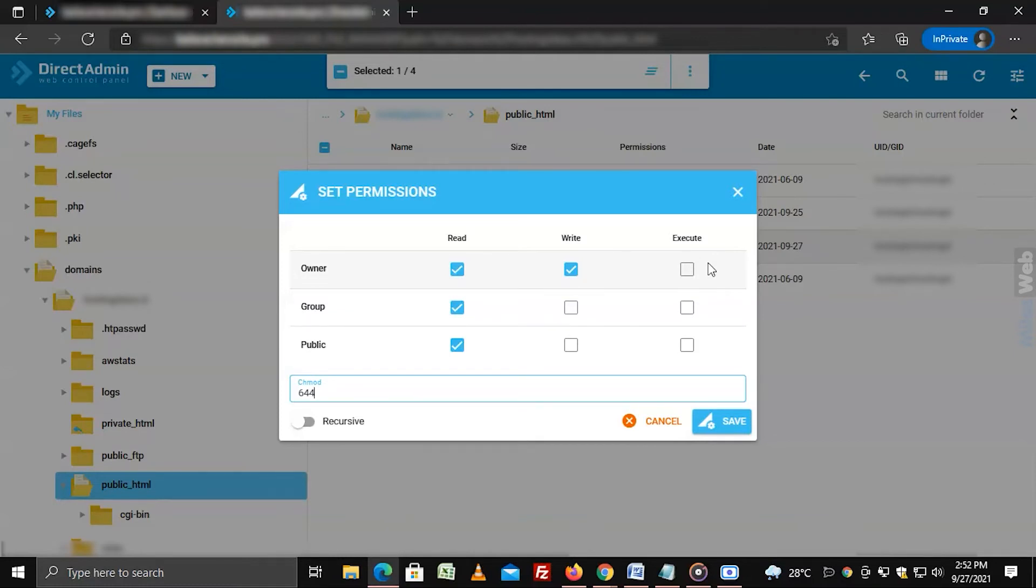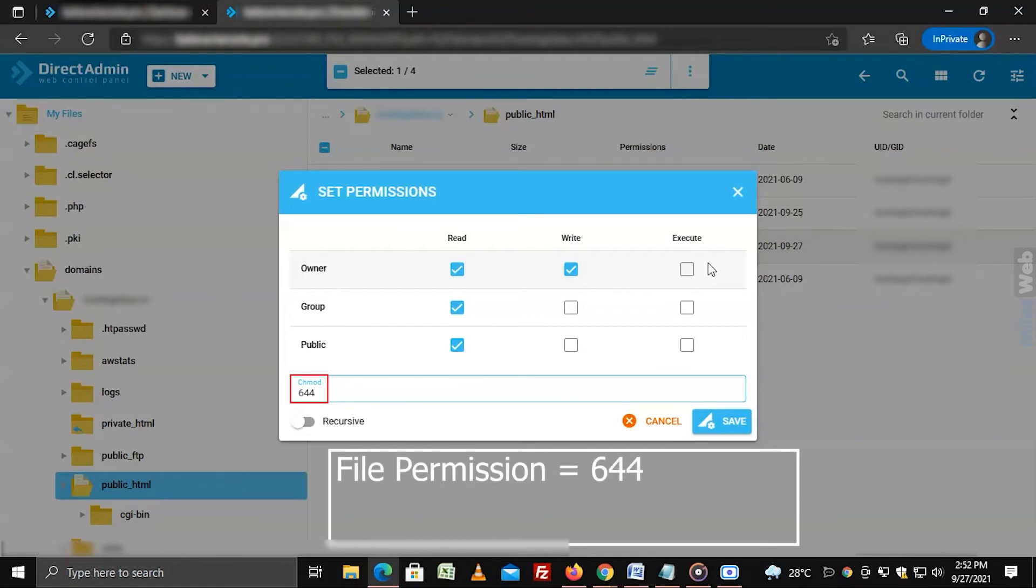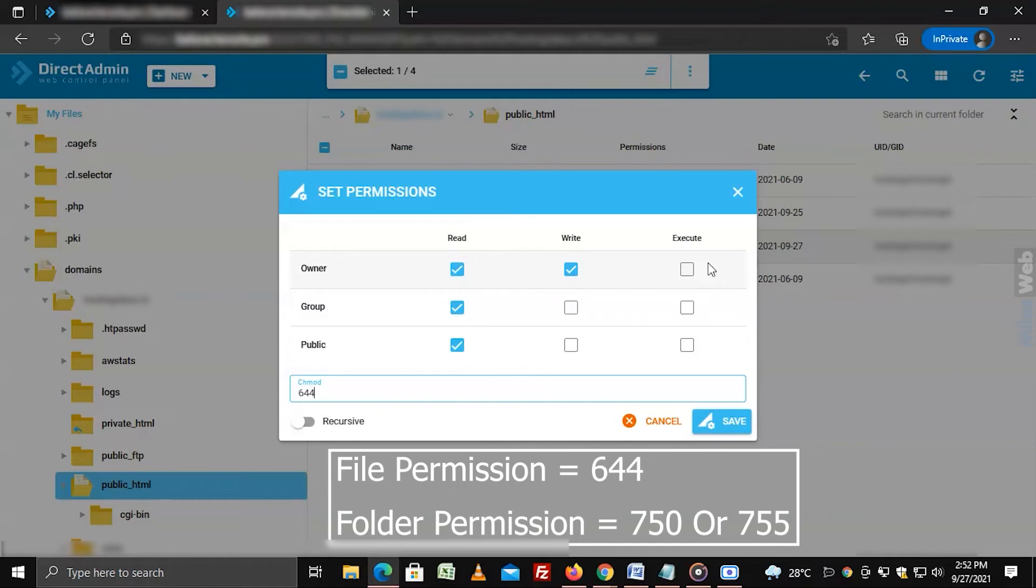By default, the file permission should be 644 and the folder permission should be 750 or 755.